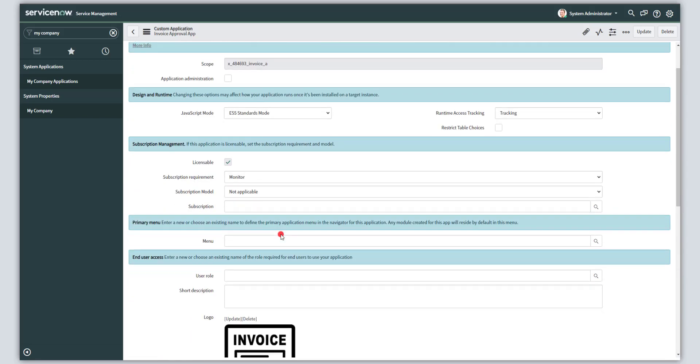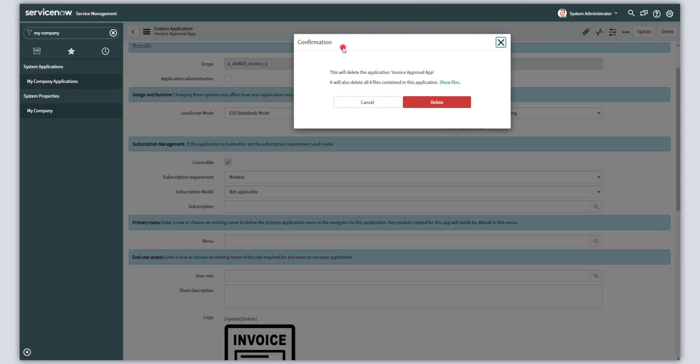Now to delete this app, what you want to do is you want to click on the delete button in the upper right hand corner of the interface. This is going to bring up a prompt asking you to confirm that you actually want to delete this app. You can also easily see the different components that exist in this app just in case you want to have another look by clicking on the show files button.